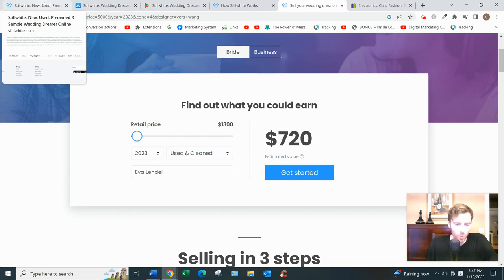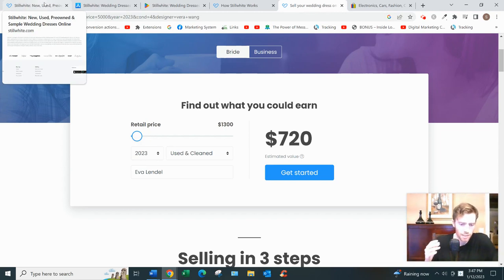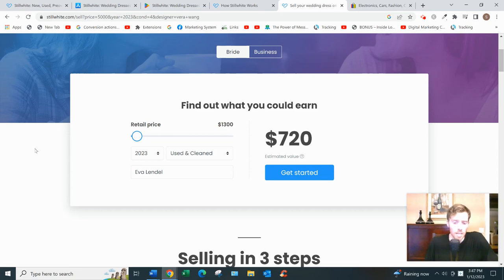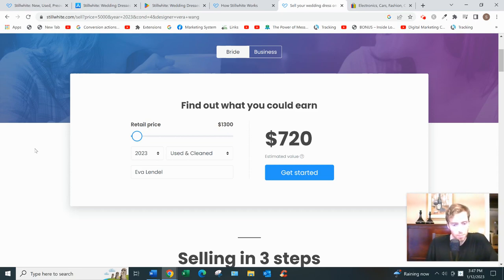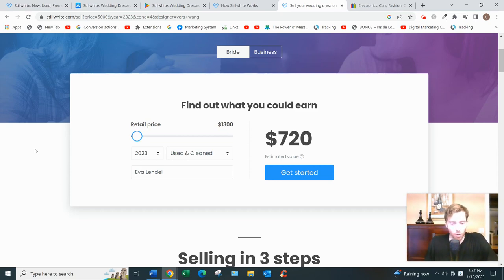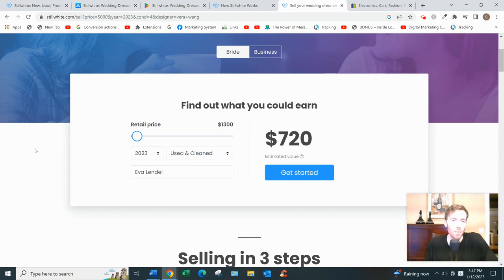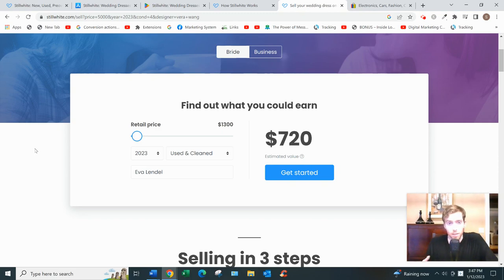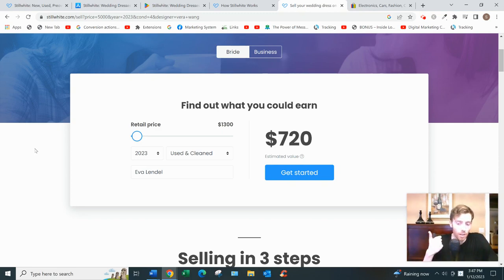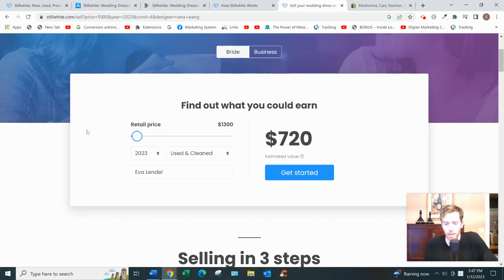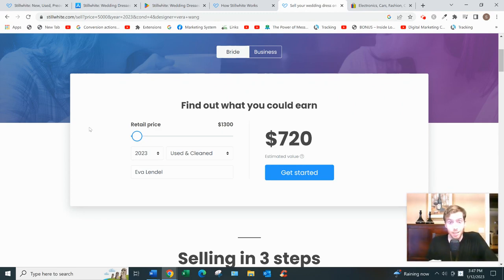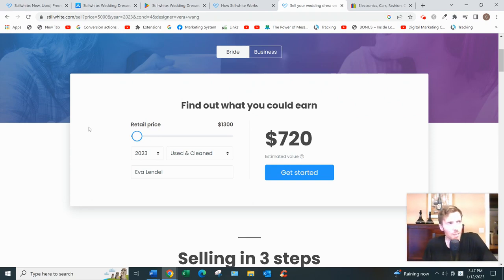You could sell at a local consignment store in your city if you have one, but you'd have to drive out to the store and they probably wouldn't offer you that much money. Or you could try to sell it on an open marketplace like Facebook Marketplace or eBay or Amazon for that matter. Some of these big platforms charge expensive listing fees - I believe eBay charges 10%.